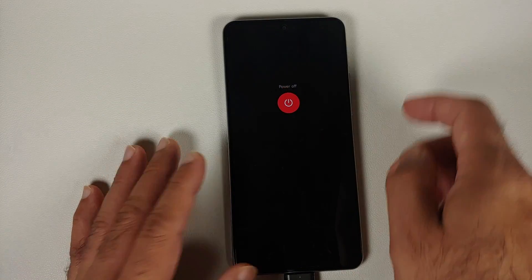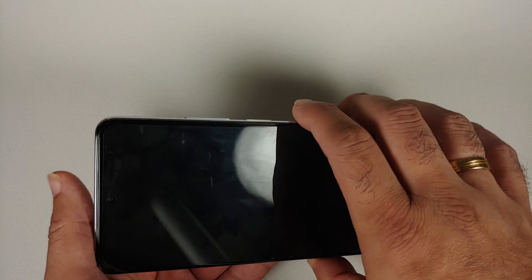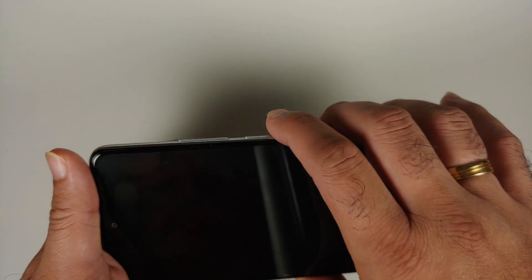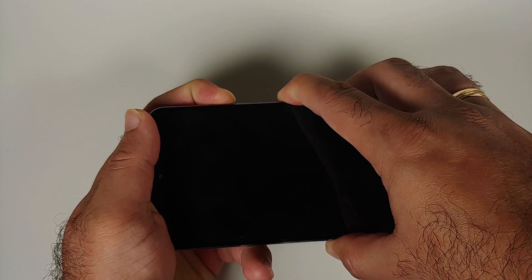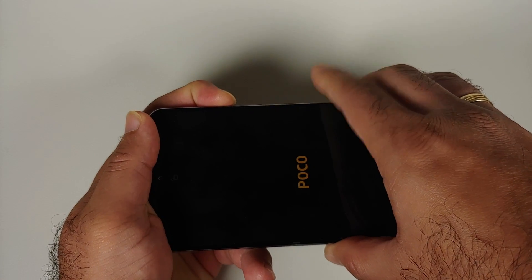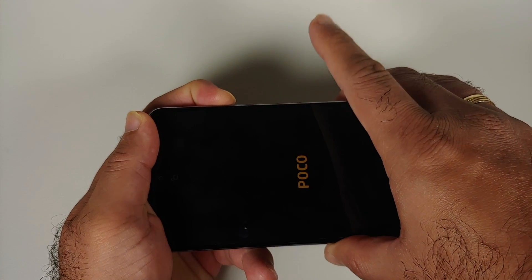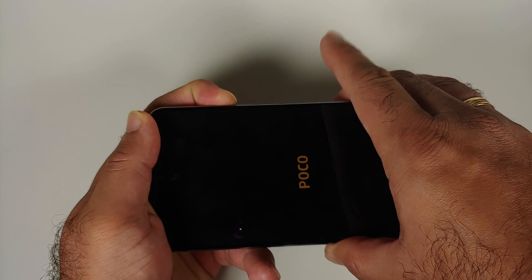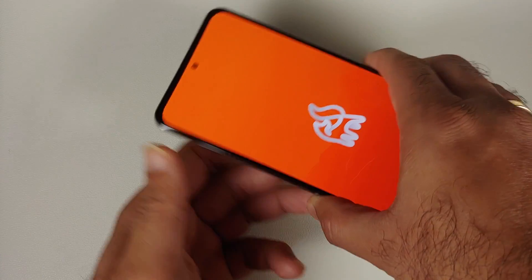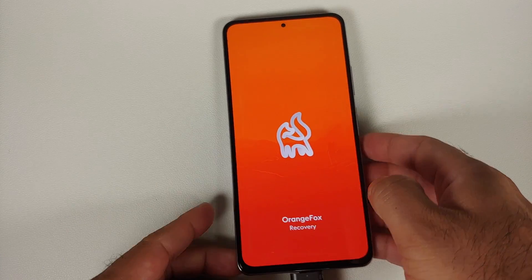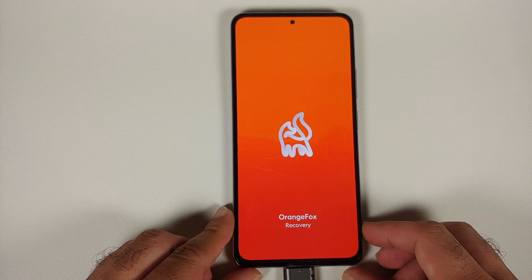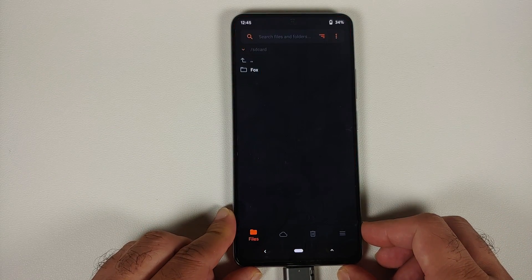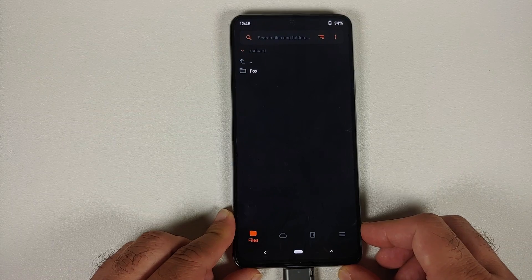Next we need to boot into our custom recovery. First, turn off your device. Once it has turned off, press and hold Power and Volume Up. Once you see the Poco/Mi/Redmi logo, let go of the power button and keep Volume Up pressed — this is going to boot you into your custom recovery, which in this case is Orange Fox. You are free to flash this using DWRP or Pitch Black as well.